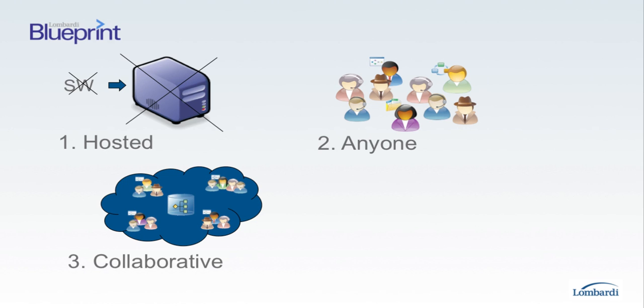Third, Blueprint is a collaborative environment organized around a central repository, where all process-related assets are housed, so everyone can submit their ideas, assets, and knowledge.